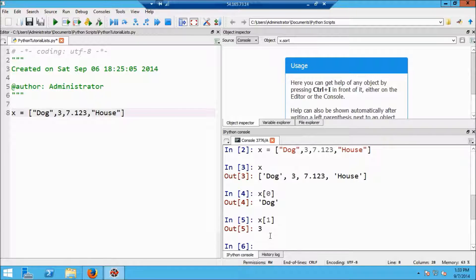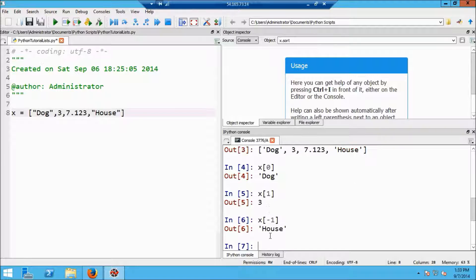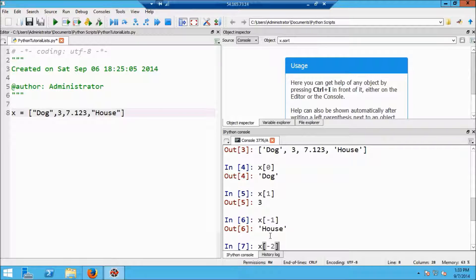Lists can also be indexed with negative numbers. x of minus one is going to give me the very last item, house, and x minus two is going to give me the second to last item, which in this case is the number 7.123.